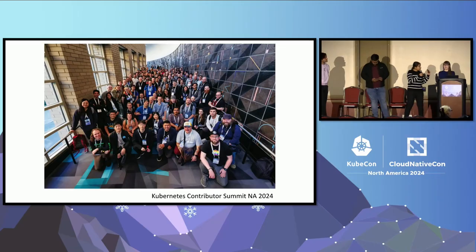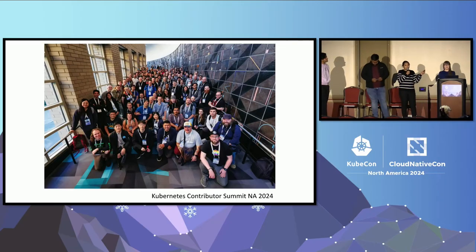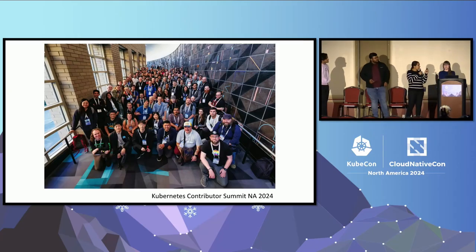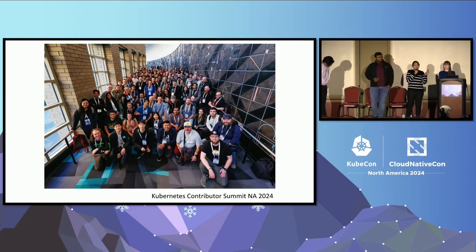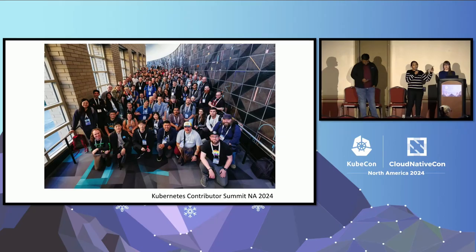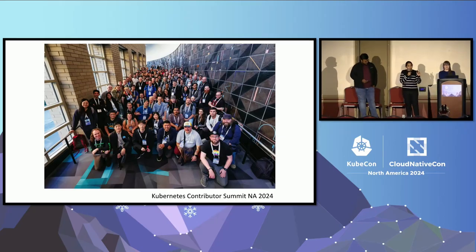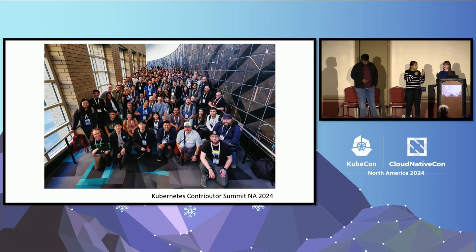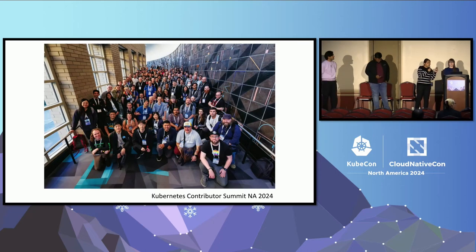This is how our Kubernetes community looks today. We met on Monday for the amazing Kubernetes Contributors Summit event, which is one of the last ones in this format — we'll be changing it. This is an event specifically for contributors to the Kubernetes project: maintainers, reviewers, approvers, and members. This is a photo of our event this last Monday.